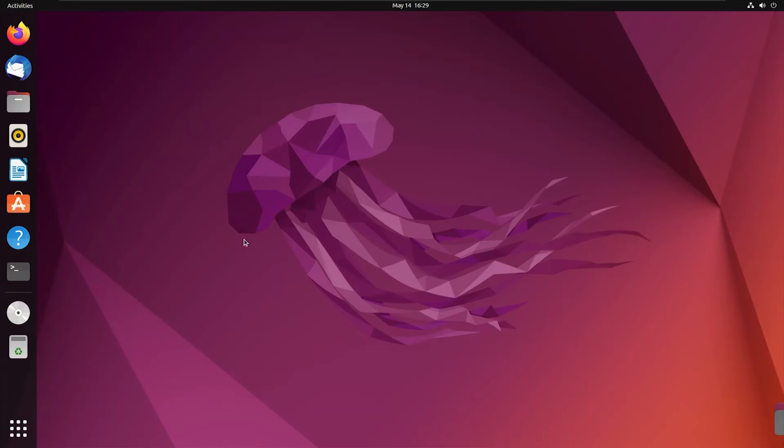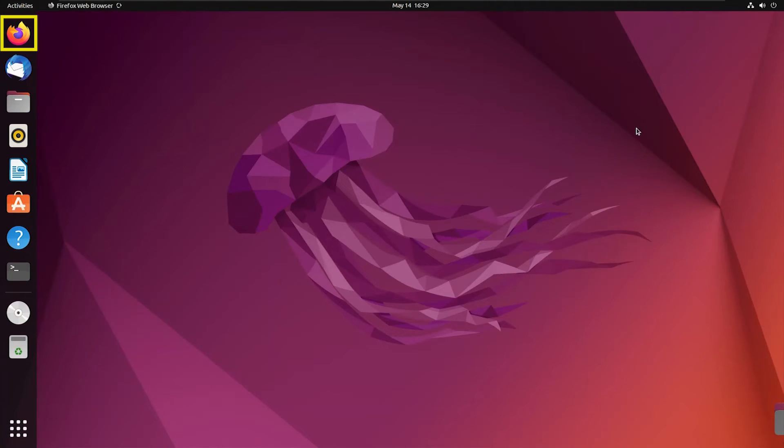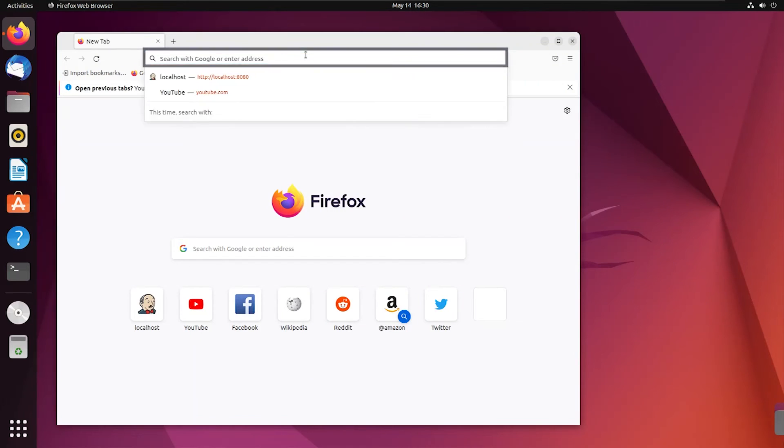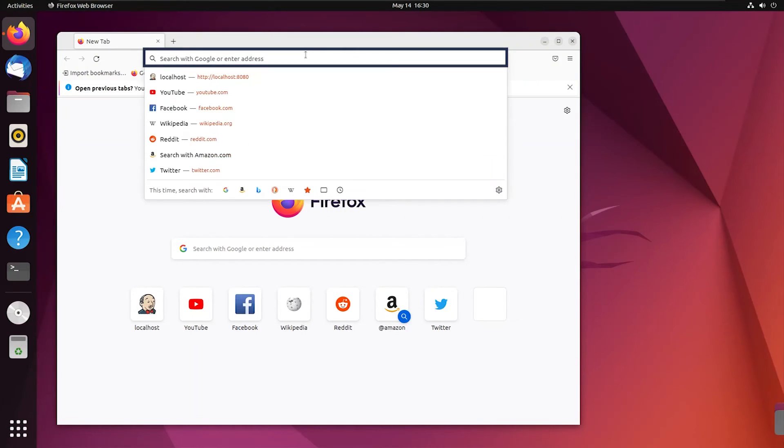For this, I'm going to open Mozilla Firefox. You can use any web browser you want. Now I'm going to visit the Jenkins server that is connected to the localhost.